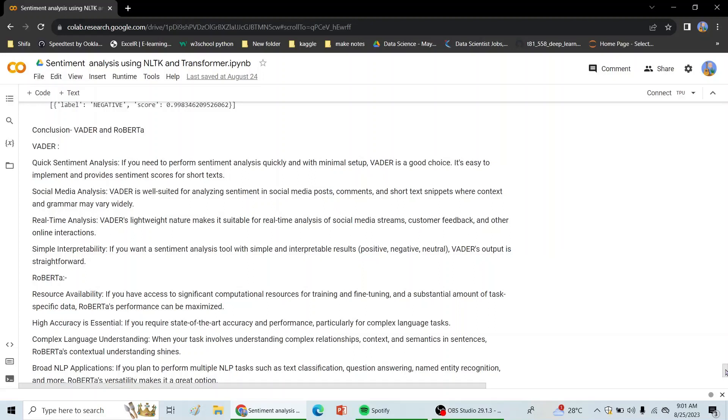But RoBERTa, where if you have access to significant computational resources, we can go for RoBERTa. And wherever high accuracy is essential or complex context understanding or semantic understanding is needed in the systems, there we should go for transformers, that is RoBERTa.